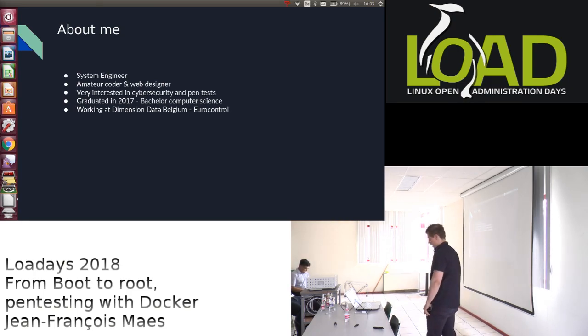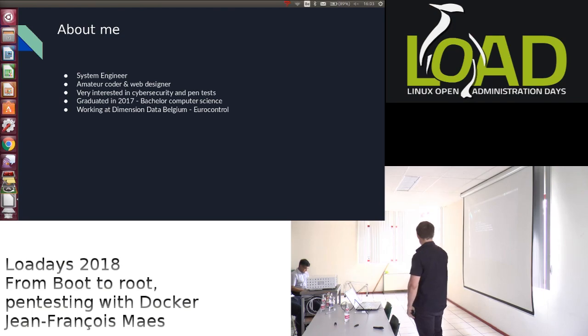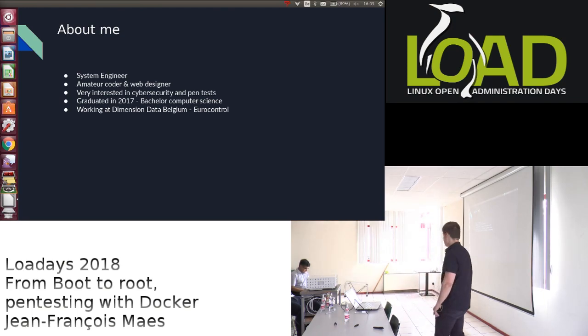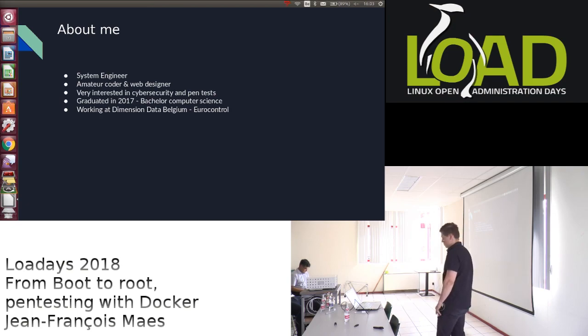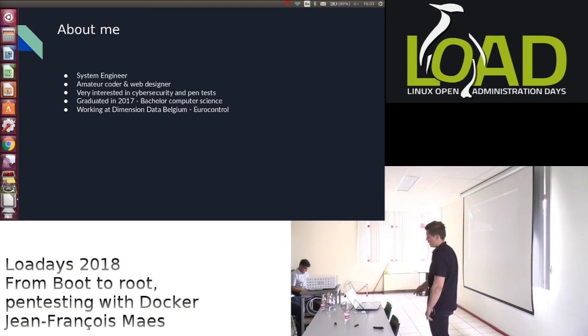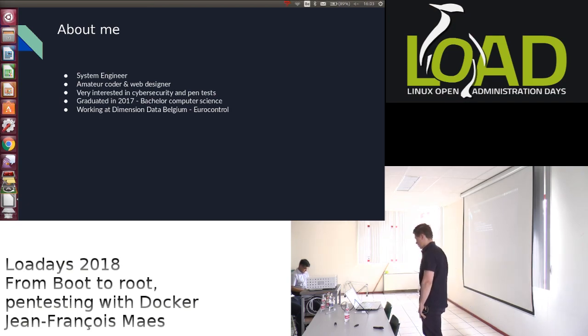I graduated at the Hochschule Gendt last year with a bachelor in computer science. Right now I'm working at Dimension Data Belgium, but I'm actually outsourced to Eurocontrol to help manage their network.